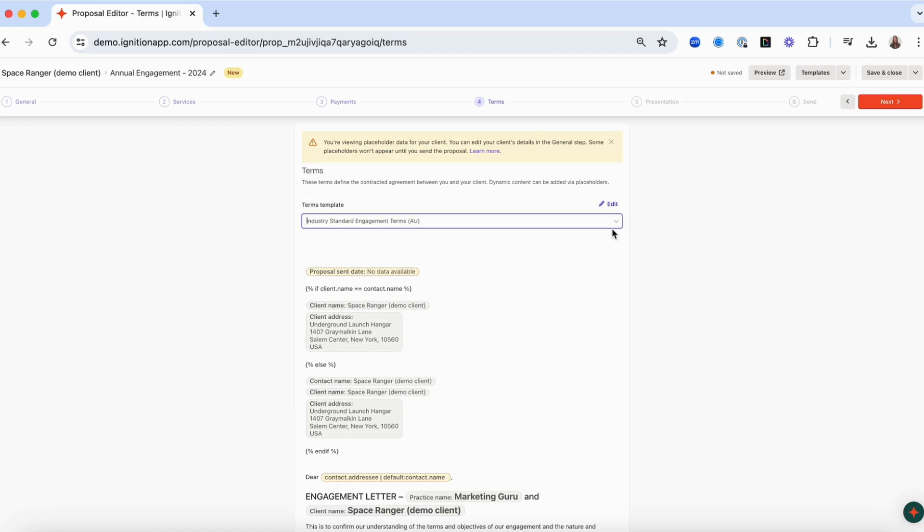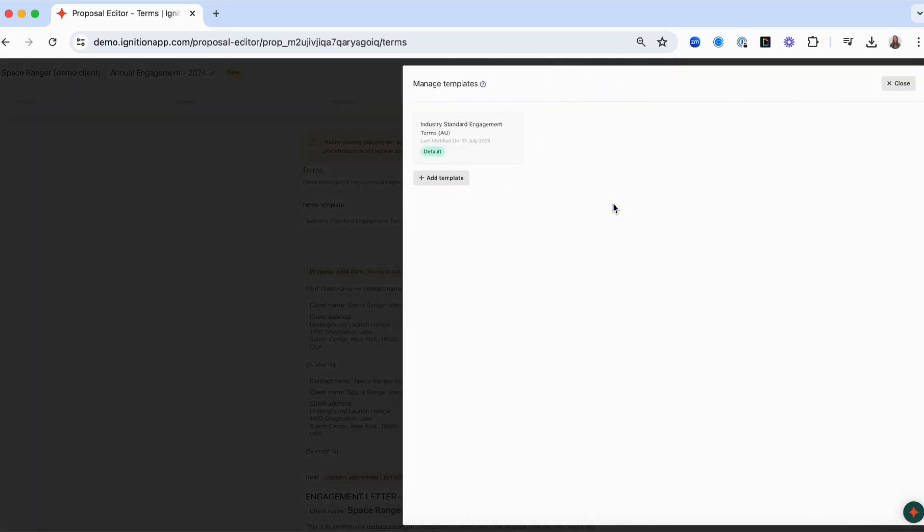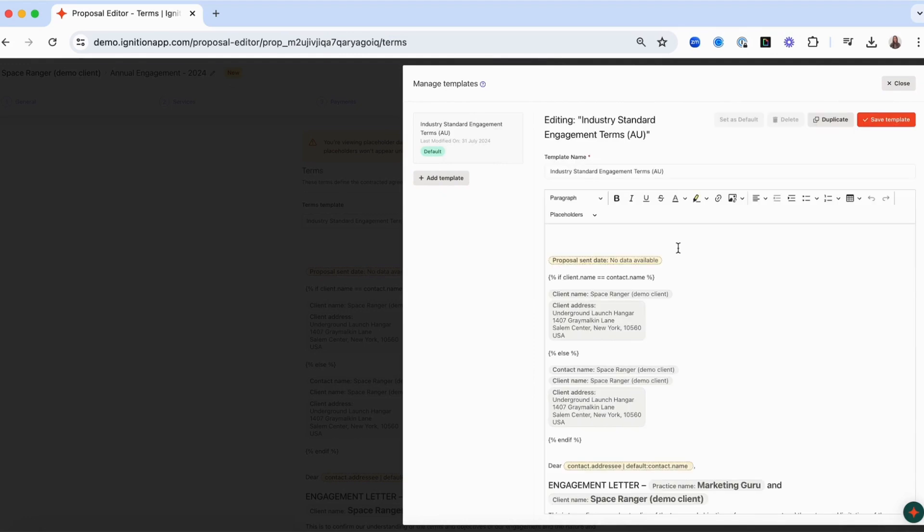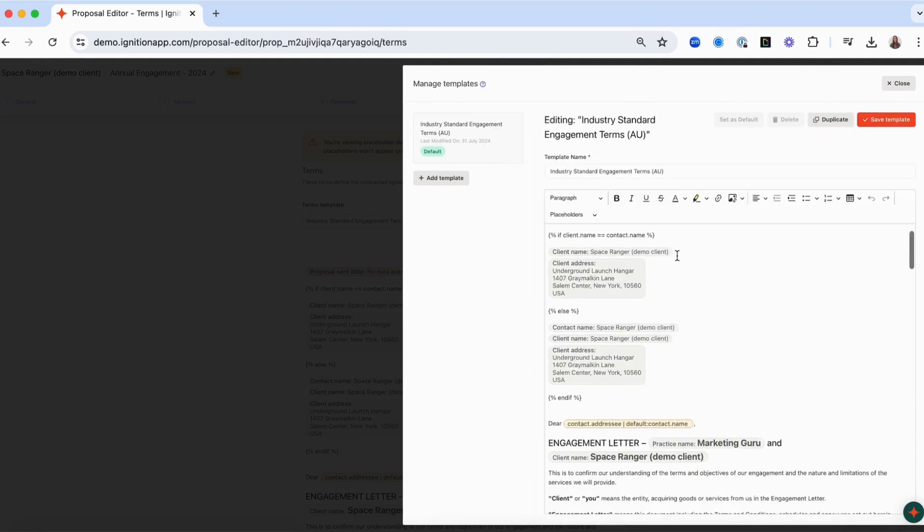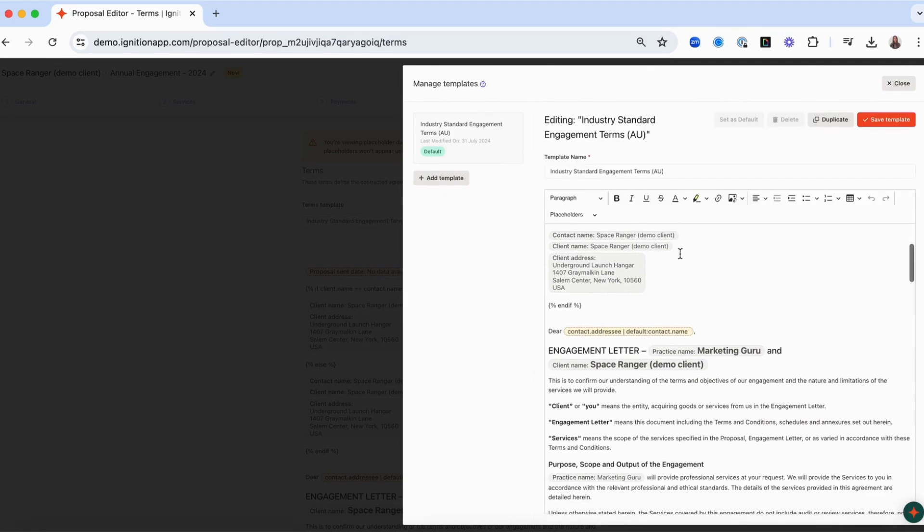To make changes to the template, click Edit. Make the required amendments and then click the Save button.